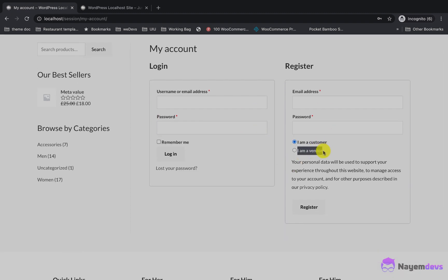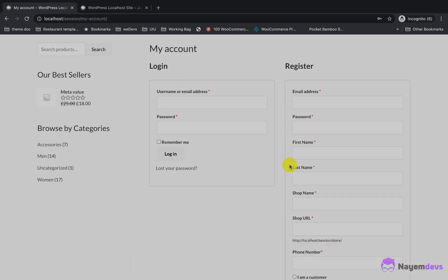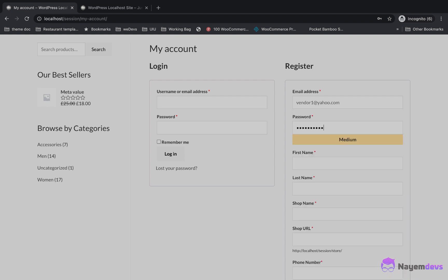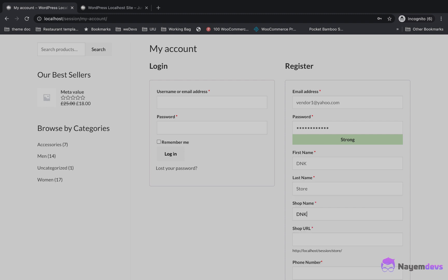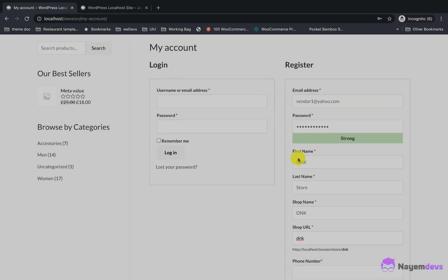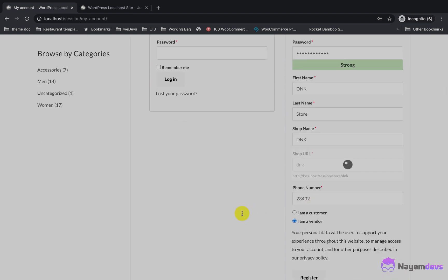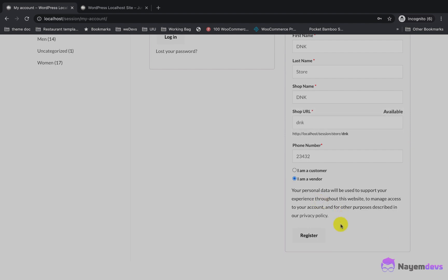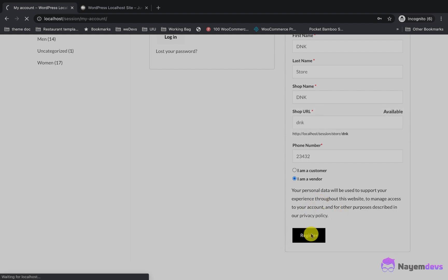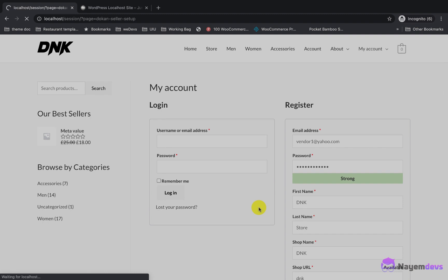From the WooCommerce My Account page, your user will be registered as a vendor on your marketplace. They need to provide an email address, password, first name, last name, and also a shop name and shop URL to register as a vendor. One important thing: the shop URL needs to be unique when registering a vendor.